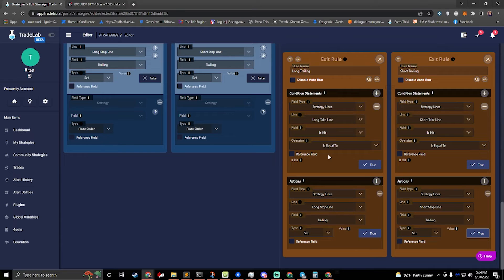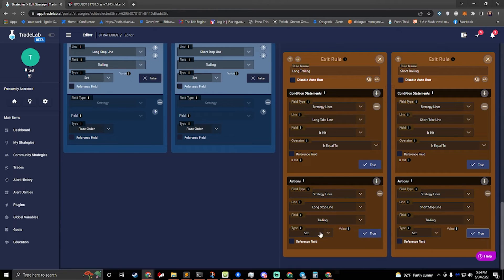So now I won't be trailing until I hit my first take line, and when I've hit my take line, trailing will turn on. What TradeLab is actually doing is anytime you change something with your strategy lines — if I make an action that sets something there — it notices that has changed, cancels your old line, and places a new line with your updated information. So you can use this to change the price — if you wanted to move your stop line from one place to another, we could make it break even.